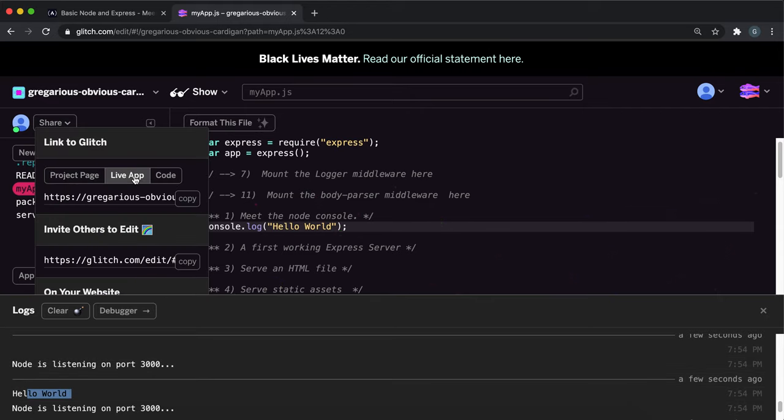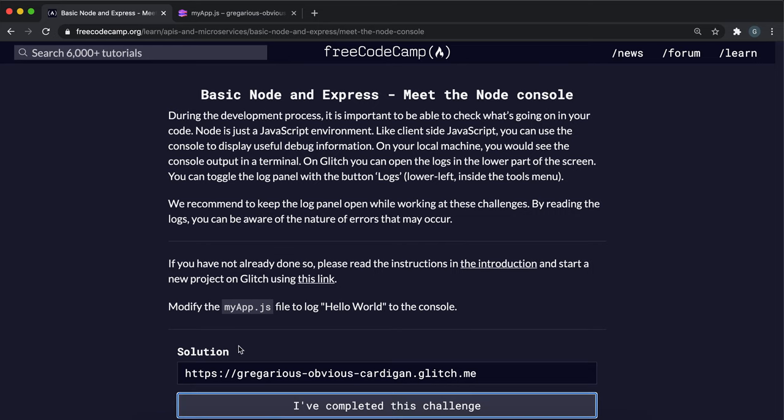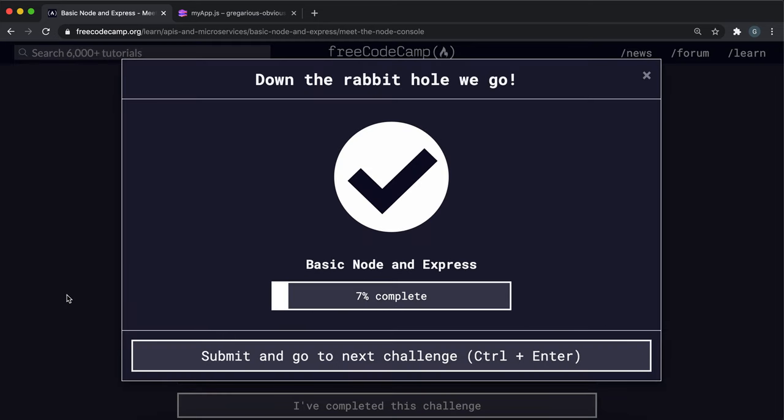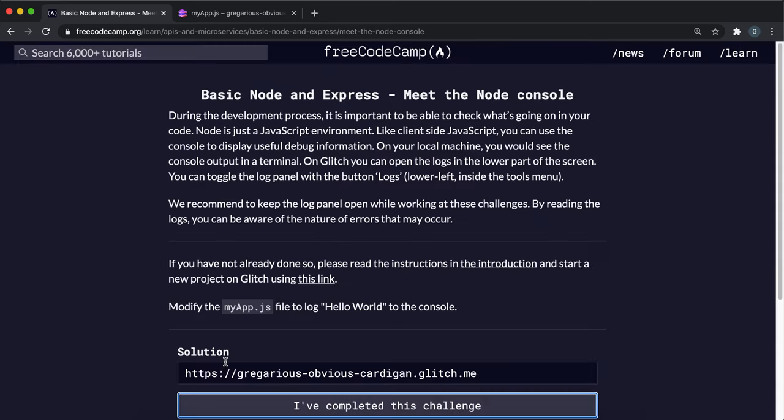So just click share and copy the live app link and paste it in. And that should be everything we need to do. So yeah, we can just submit that.